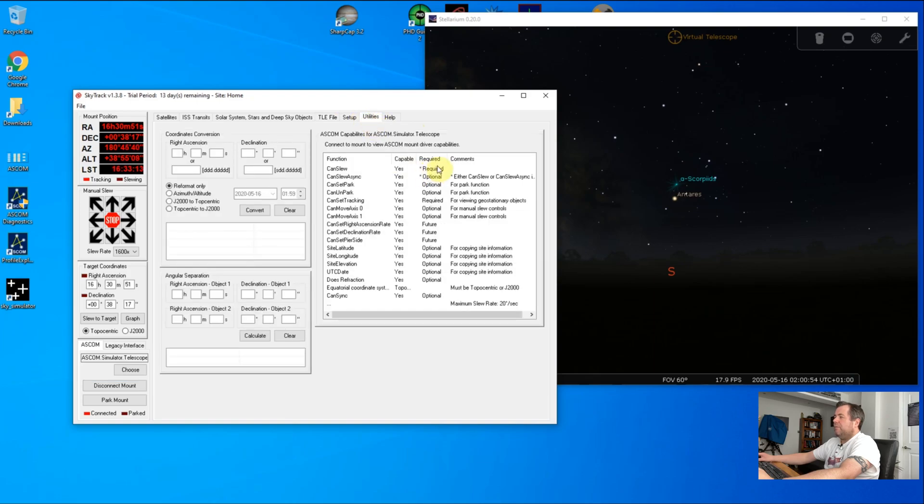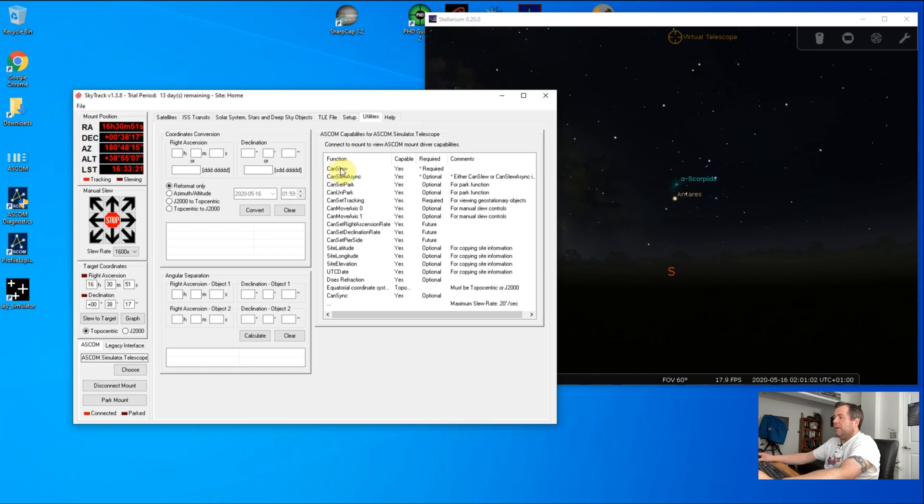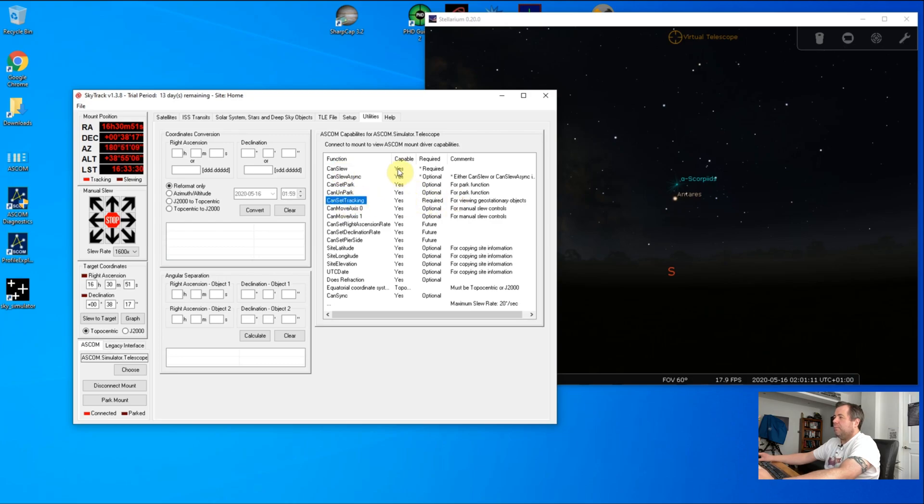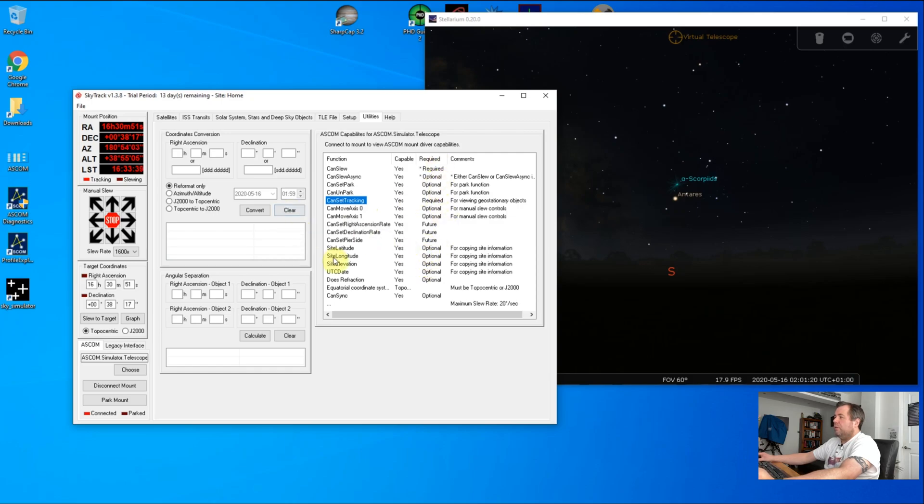Lastly, we go to utilities and just need to check this dialog box. It's showing you the features that it's obtained from your mount by querying it when it made the ASCOM connection. The ones that are in required, i.e., CanSlew and CanSetTracking, are the two that must be supported by your mount. As you can see under the capable column, I've got CanSlew yes and CanSetTracking yes, which are both required. So we're all good.